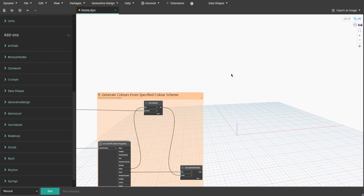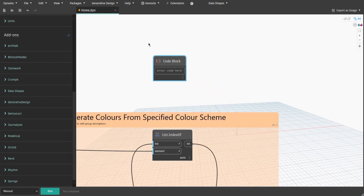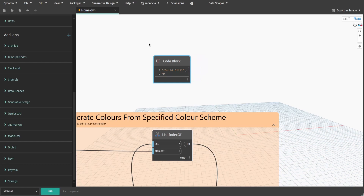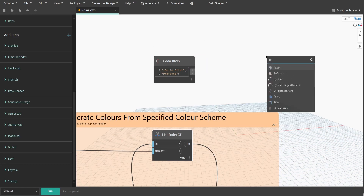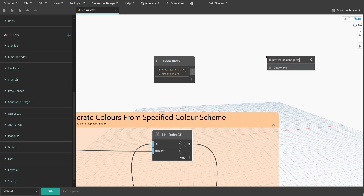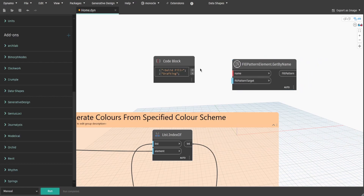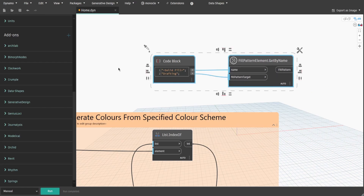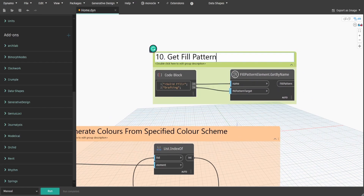Create a code block and type '<Solid Fill>' on the first row and 'Drafting' on the next row. Don't forget to put each row within double quotes. Search for the Fill Pattern Element Get by Name node. Connect 'Solid Fill' to the name input and 'Drafting' to the fill pattern target input. Create a group and name it 'Ten - Get Fill Pattern'.